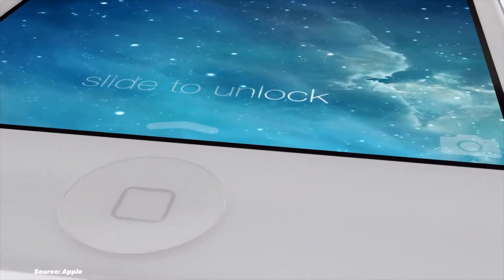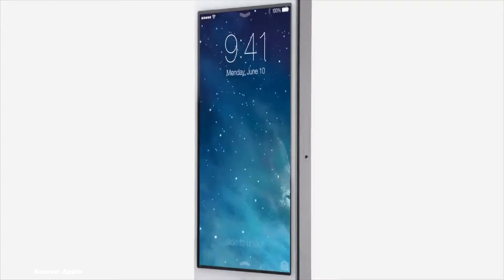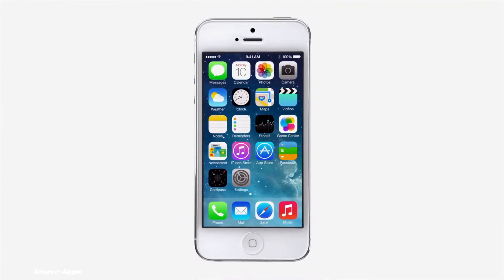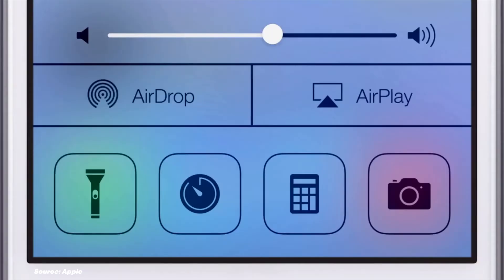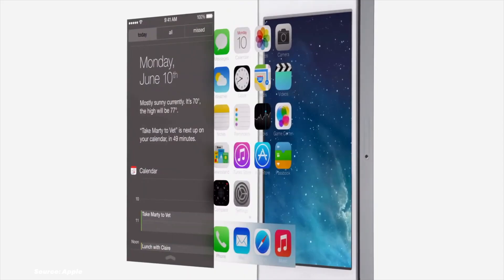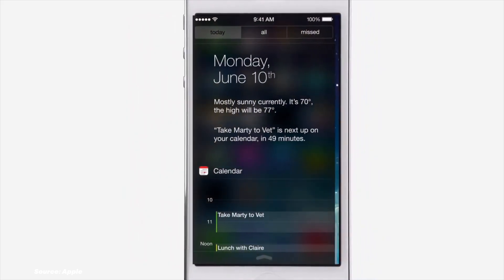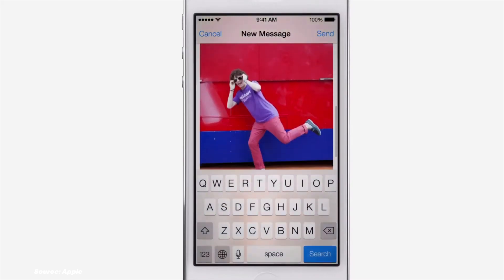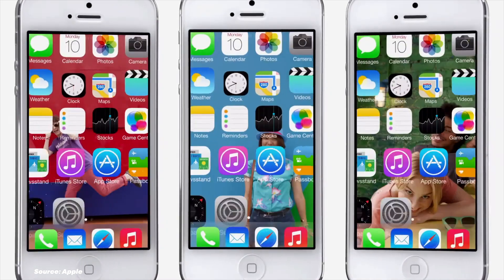iOS 7 in 2013 brought a complete redesign overhaul with flat icons and a bright color palette, making the most significant visual transformation since the iPhone's debut. Control Center made its first appearance, offering quick access to essential settings. AirDrop for iOS made sharing between Apple devices easier than ever. It is also the first iOS version to run 64-bit apps. This was the most significant change in iOS history, and the iOS 7 design remained largely unchanged until now.